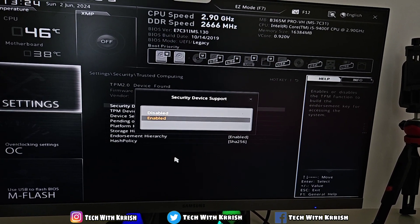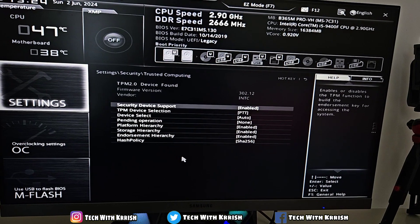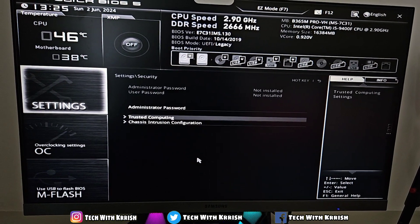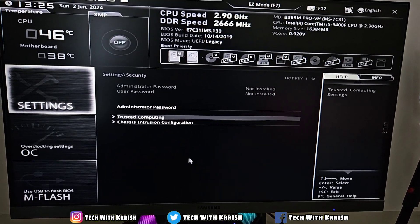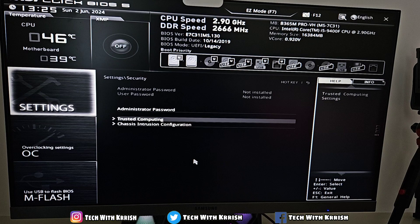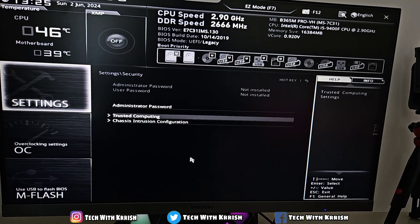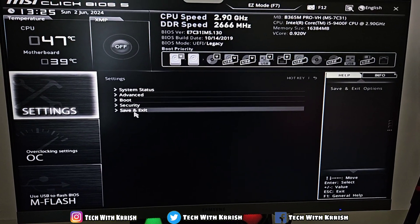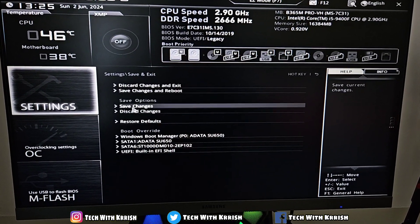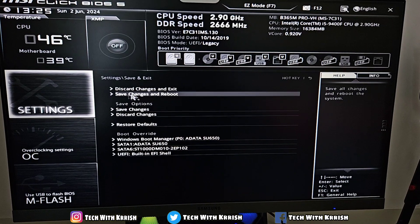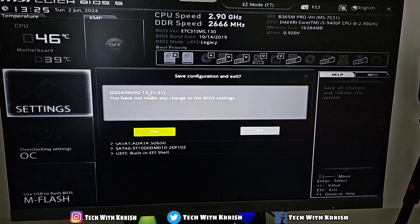After enabling it, click Escape. If you've changed the settings from Disable to Enable, it will prompt you to save the settings. Here you'll see the Save and Exit option. Click here, then click Save Changes and Reboot.